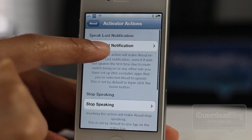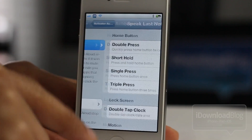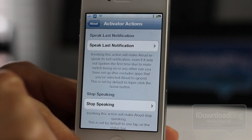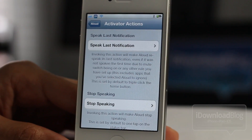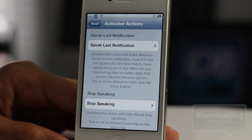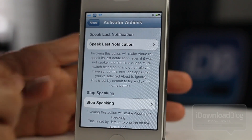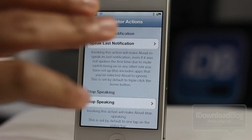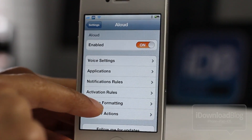Then you have speak last notification — a triple tap of the home button will do this: 'Tweetbot at jeffbenjam sent jeffbenjam a message: iDB viewers rock.' So this way you only get the voice notifications when you want to receive them, which is nice as well. There are a lot of options there.